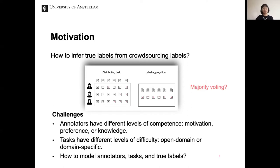There are several challenges for label aggregation. First, annotators have different levels of competence — they have different motivation, preference, or knowledge. Second, tasks have different levels of difficulty; topics can be open domain or domain specific. Third, how to model annotators, tasks, and true labels together requires a proper assumption of the annotation generation process.